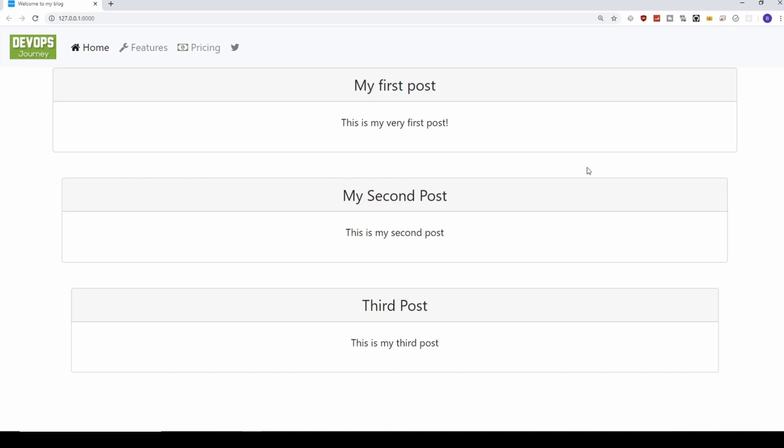In our next video we're going to be going over user-submitted forms, so we're going to finally be able to use a form to submit our own stories. It's a really important concept to understand when making a CRUD-type application like we're creating here. Hope everyone can join me for that — see you in the next video.